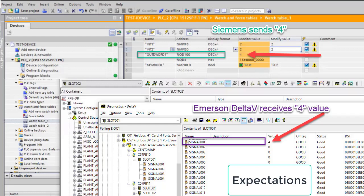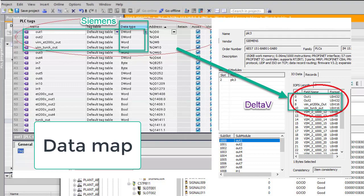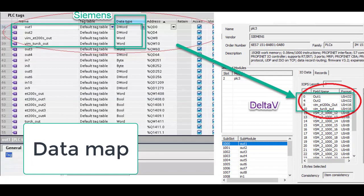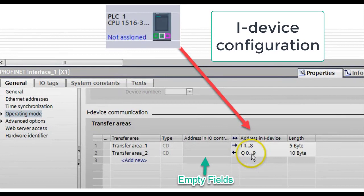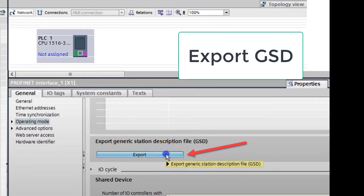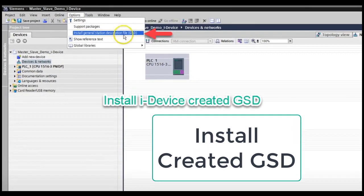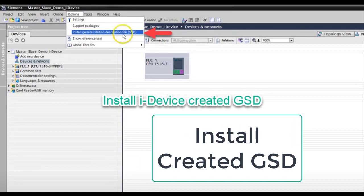In this video we will highlight some details related to Siemens PLCs and Emerson Delta V Profinet communication. We will use the iDevice shared memory feature provided by particular Siemens PLCs. On the Emerson Delta V side, we are using a VIM2 module, which is configured to handle Profinet protocol for the Delta V controller.